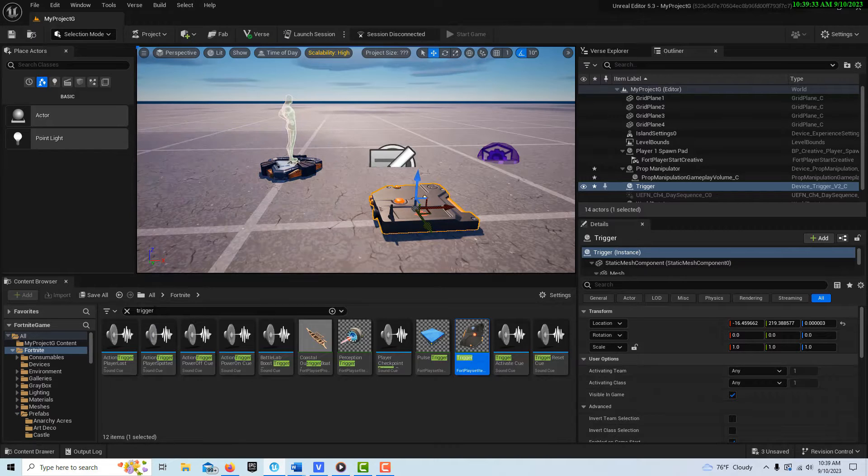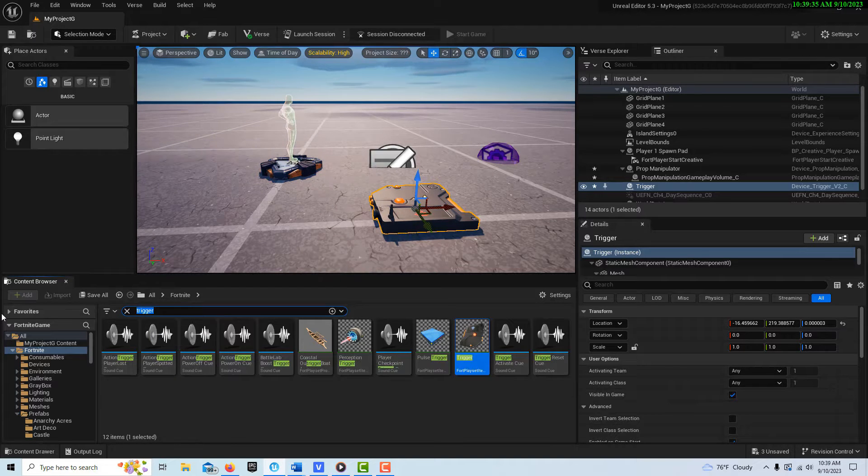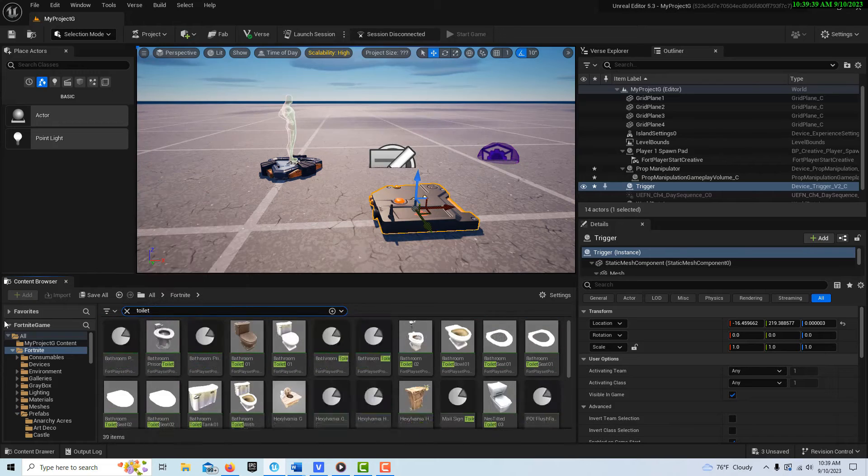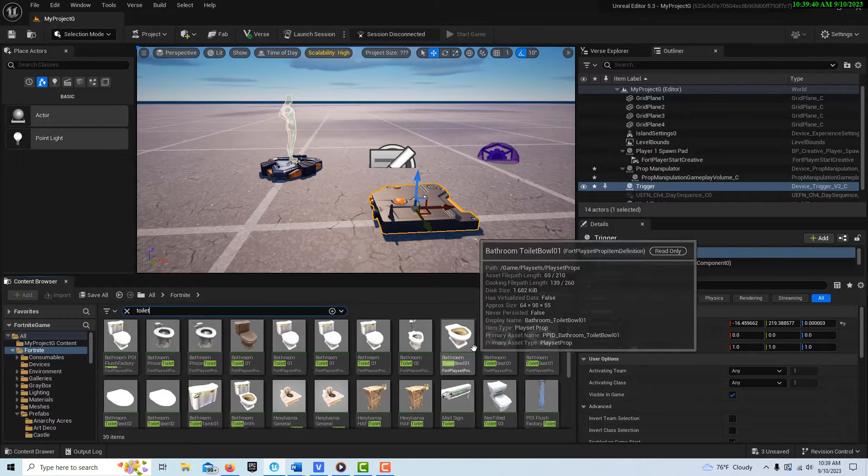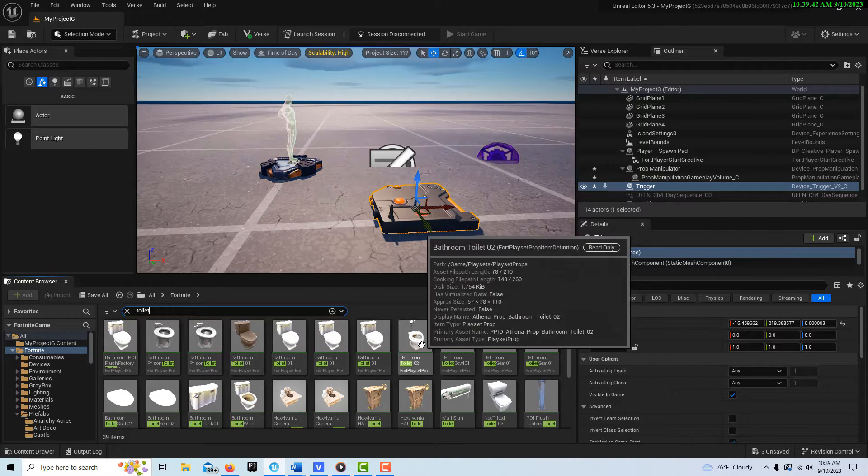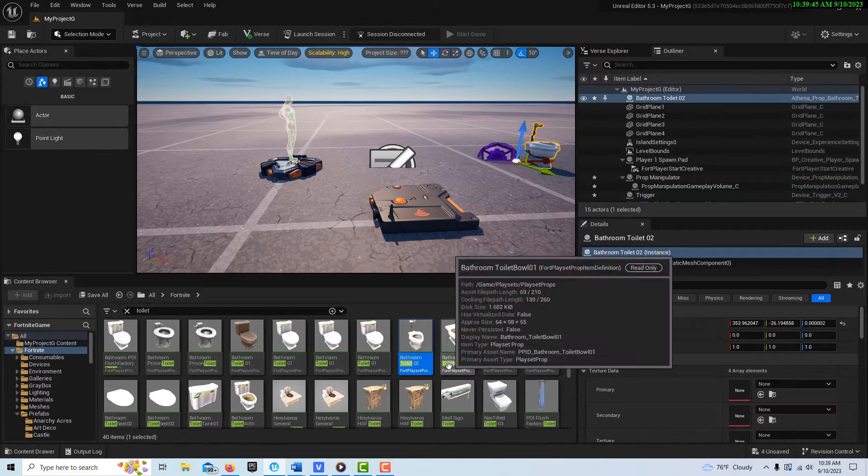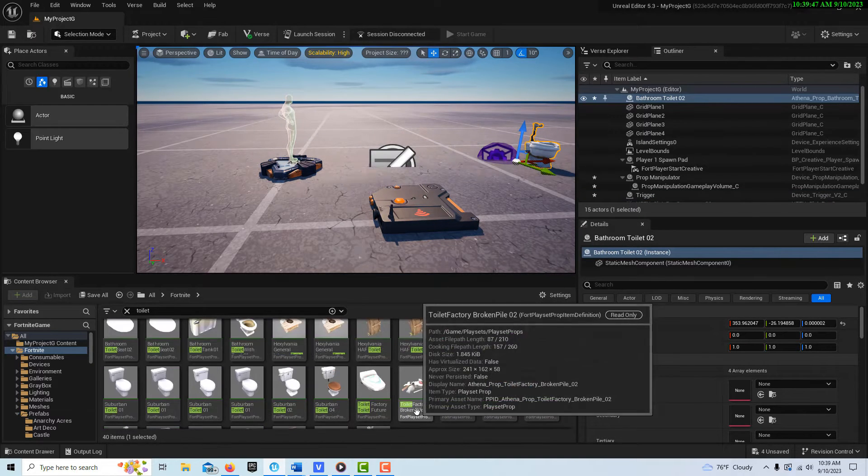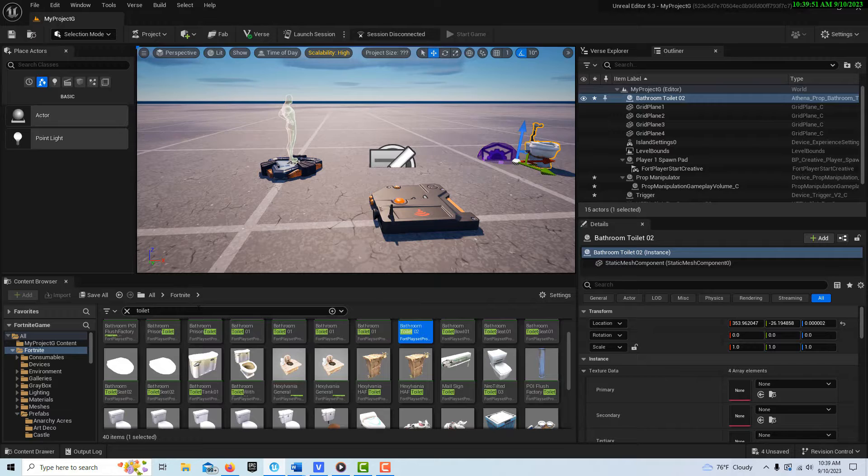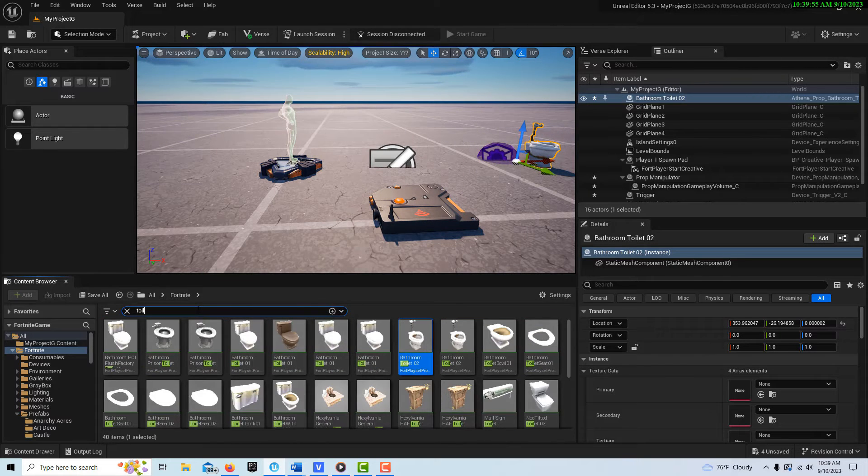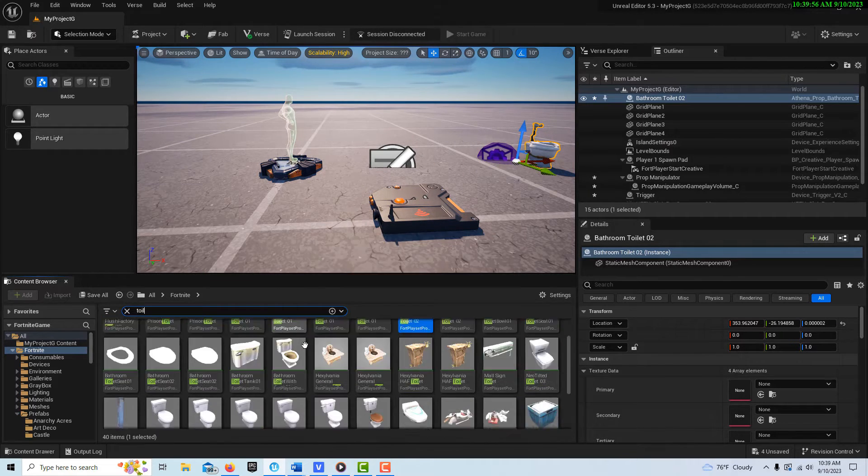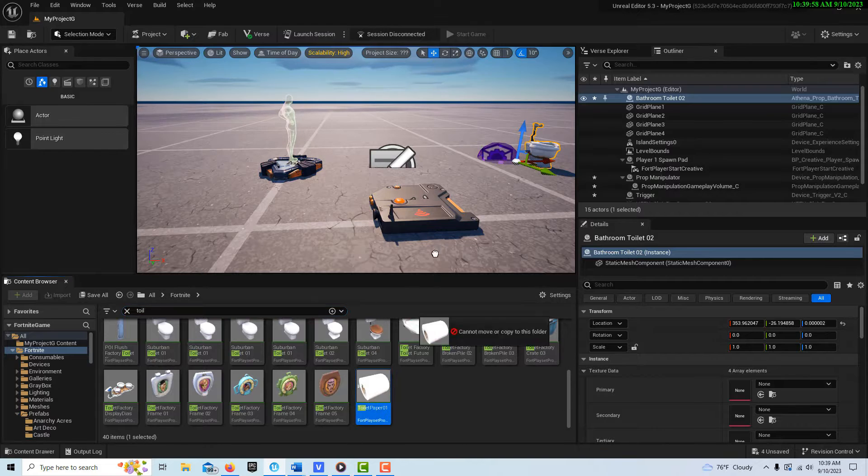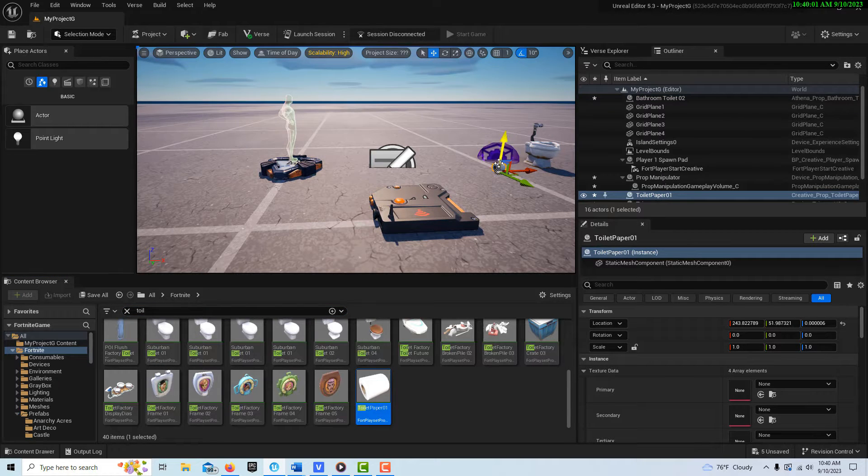And then lastly we just need some props. So I'm just going to grab something crazy, I'm just going to grab a toilet and I'm going to grab, what else do we have in here, some toilet paper. So we'll get that too.